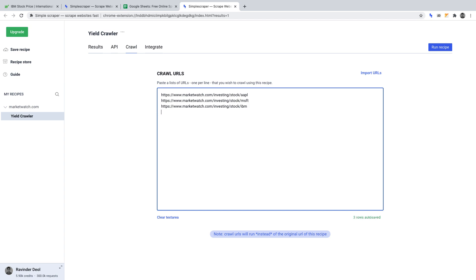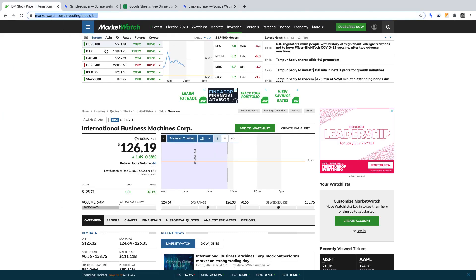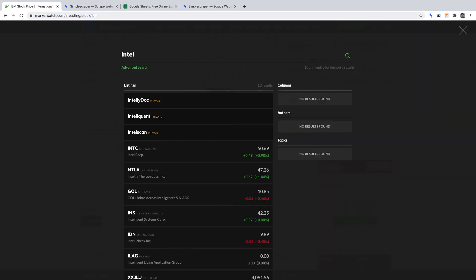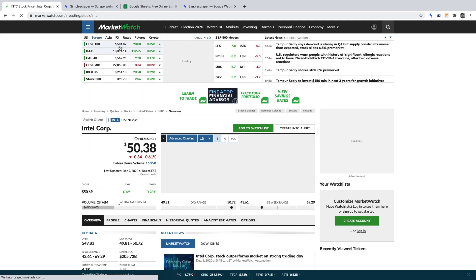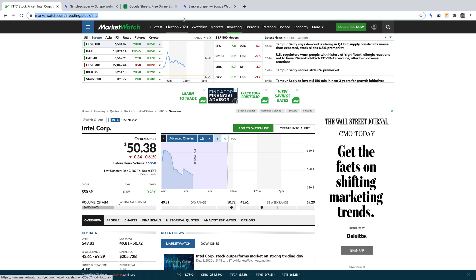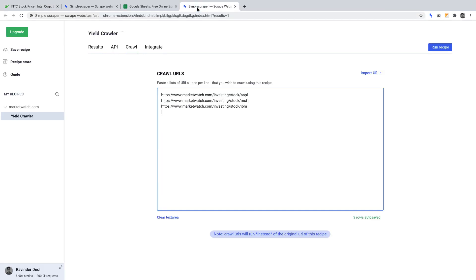And once more, let's go back to MarketWatch, and this time let's search for Intel. Once we've found that stock listing, let's click on it, get the URL exactly as it is and copy it, then head back to Simple Scraper and paste it into Crawl URLs on a separate line once again. So you get the gist of it now.